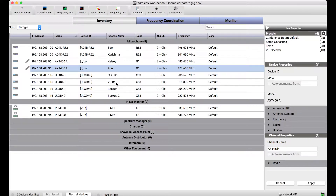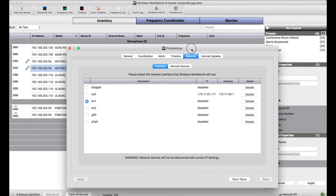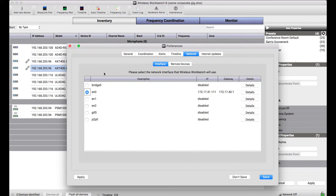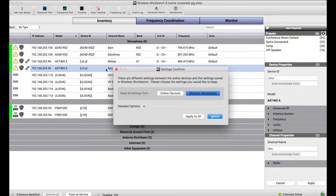This is another version of the settings conflict application. I just connect to my network as I normally would when I show back up at the venue. Wireless Workbench knows that these specific devices are actual physical devices — not virtual. They actually correspond to physical devices. When I connect back to this network, Wireless Workbench is going to say: this online device has different settings than this offline version of that exact same device. And you'll notice I'm prompted to say these settings conflicts need to be resolved somehow.